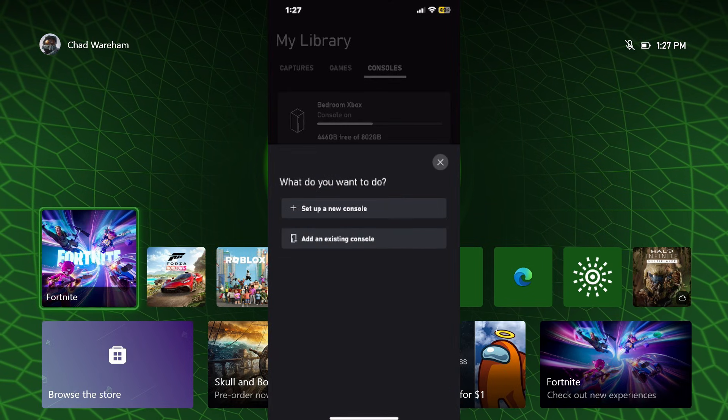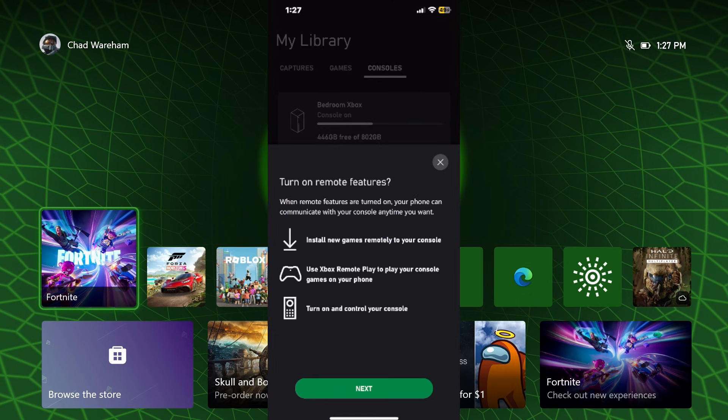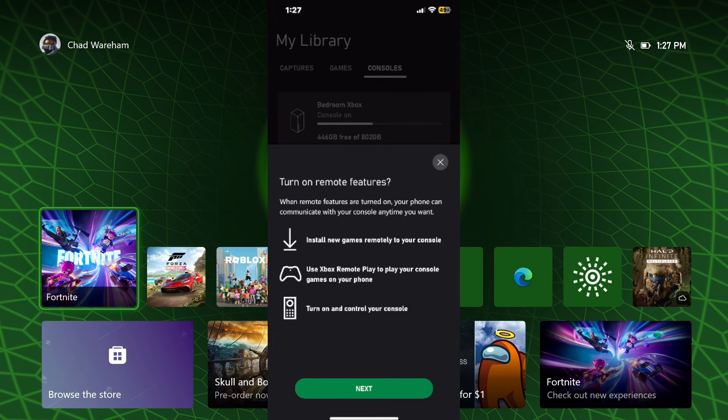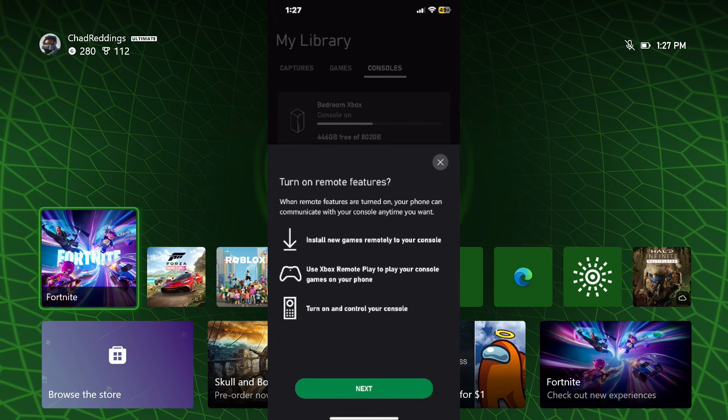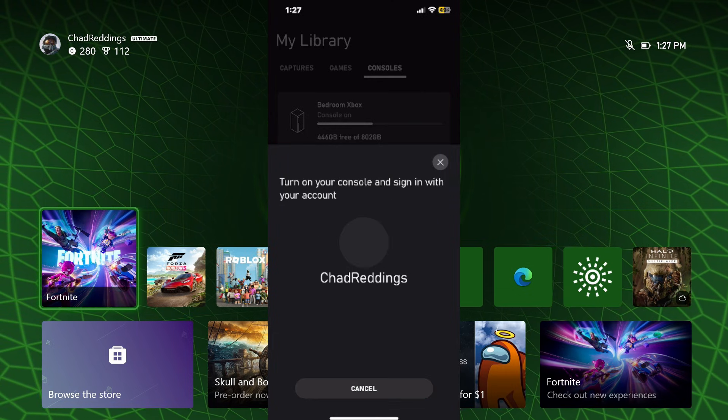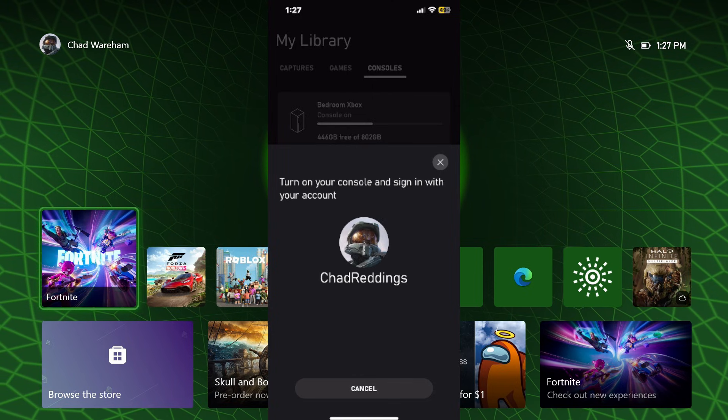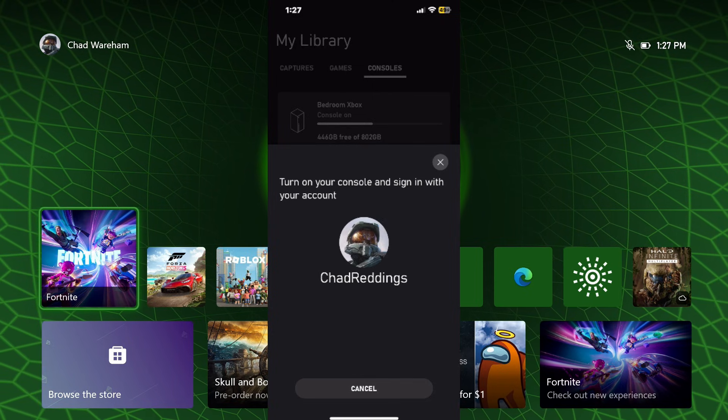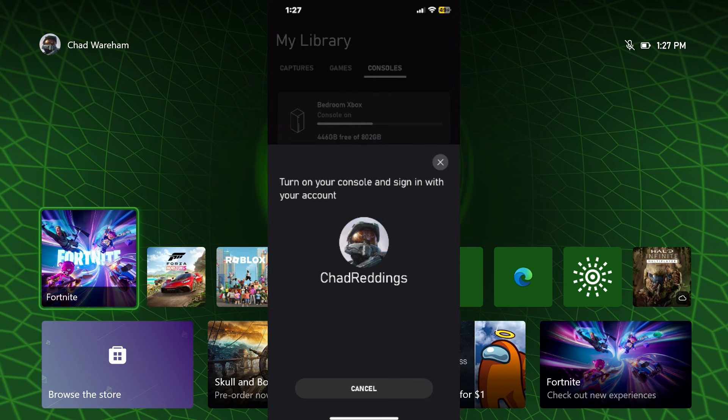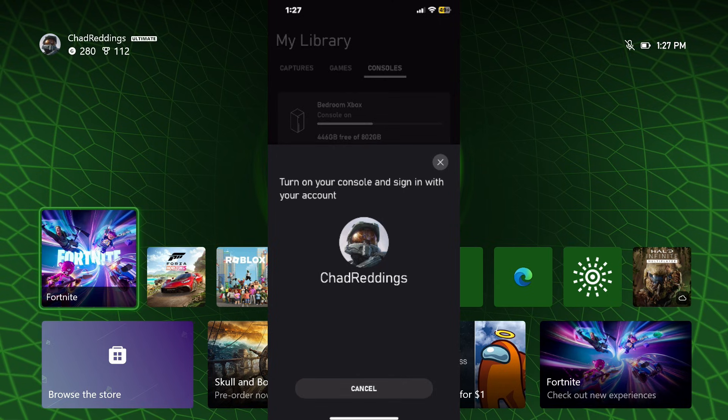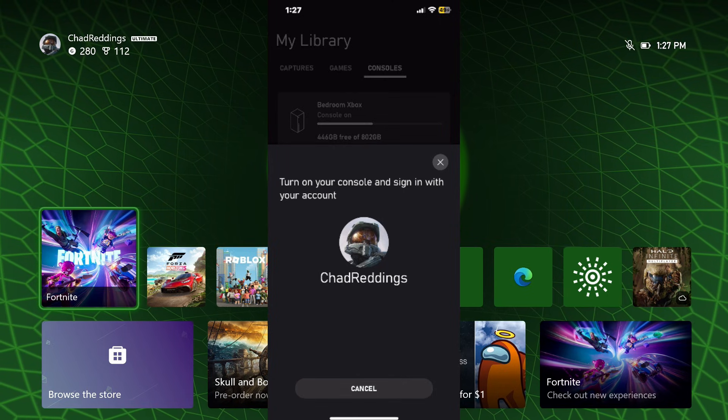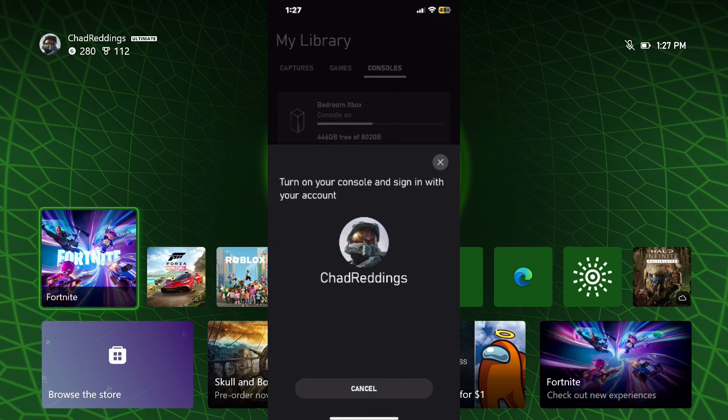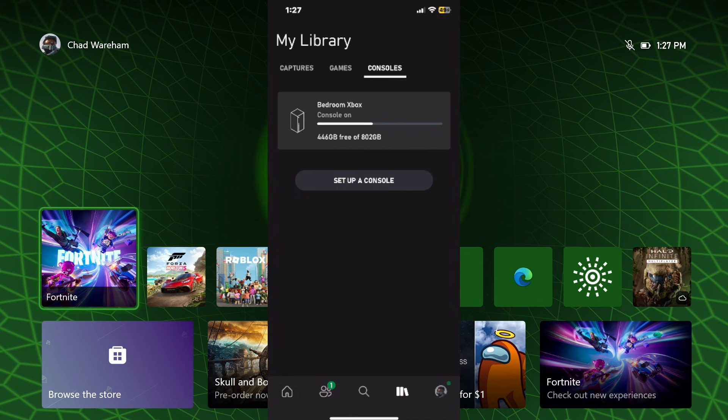Set up a console and then go to 'Add an existing console,' and then you just have to follow through next and a couple of different options. It'll show that we already have remote features enabled and it'll just take a second for us to connect to the console. But since I already am connected, it's not going to allow me to do that.